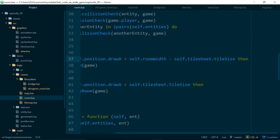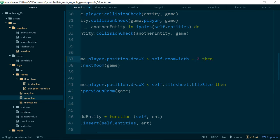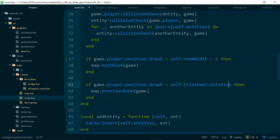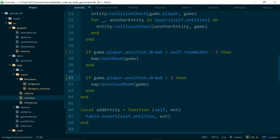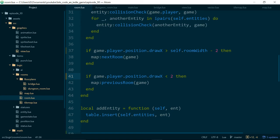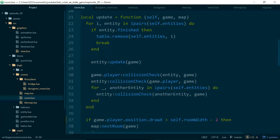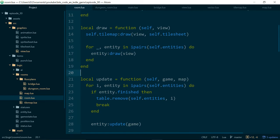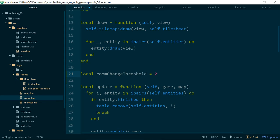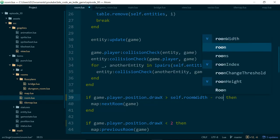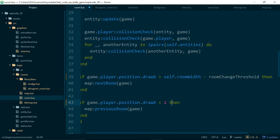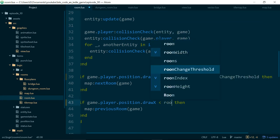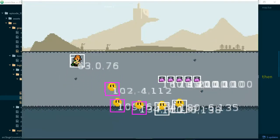So in these two lines here we work out if we should be calling next room or previous room based on the player's position and we currently use the room width minus one tile which is actually pretty big so I'm just going to tighten these values up. We'll say room width minus two for checking if a player should move into the next room and we'll say if a player's position is less than two to check if they should move into the previous room. And rather than just having a random two floating around we'll say local room change threshold equals two and then we'll use that value down here. Okay let's give that a go.